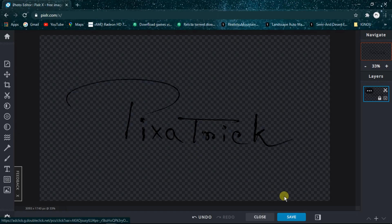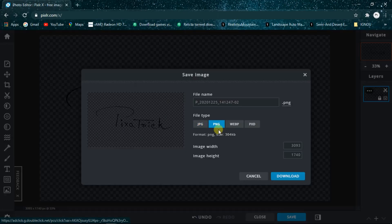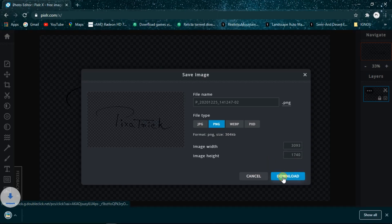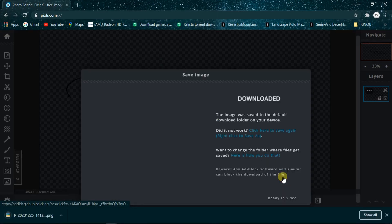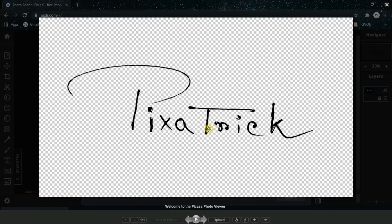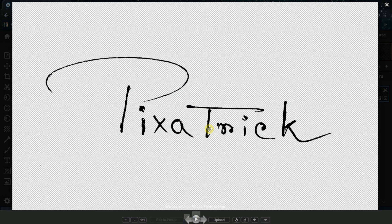So now you can see that it's actually done and we are going to save it. Choose PNG for saving your logo always and now click on Download. It's downloaded and we can see it finally here.